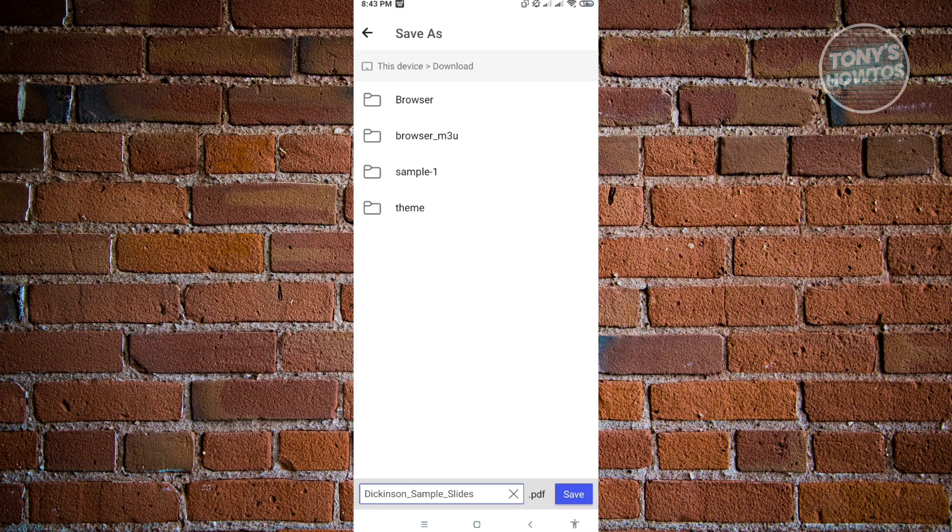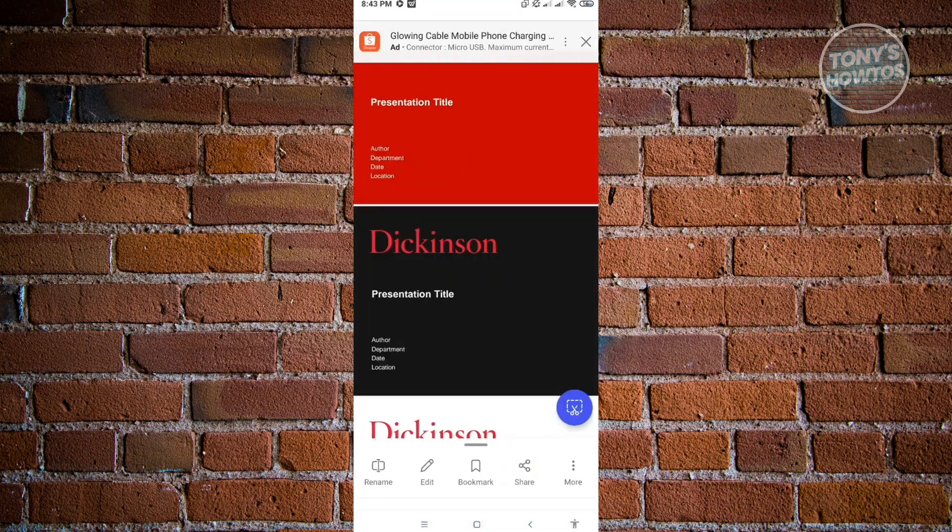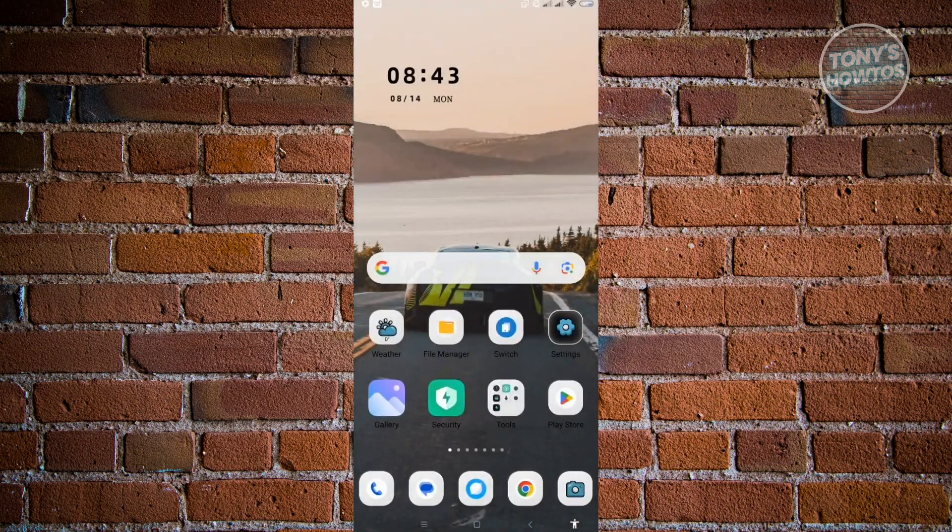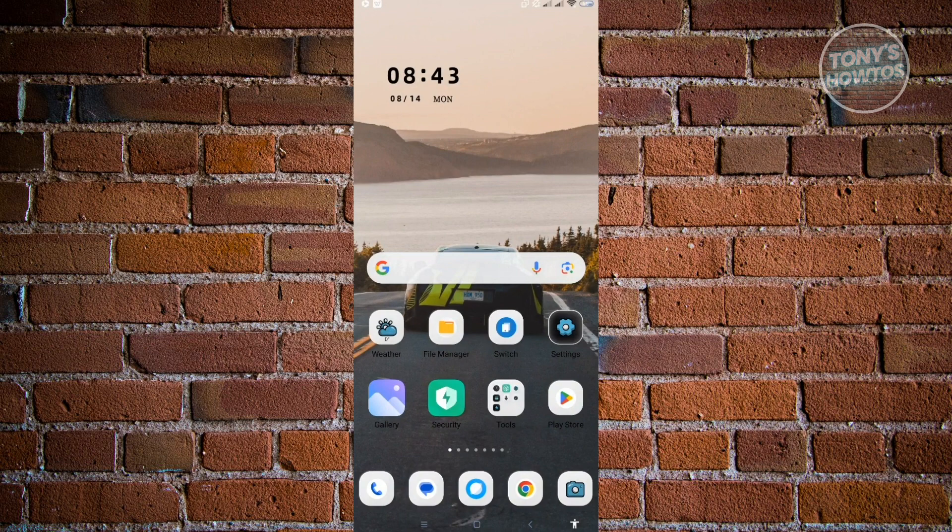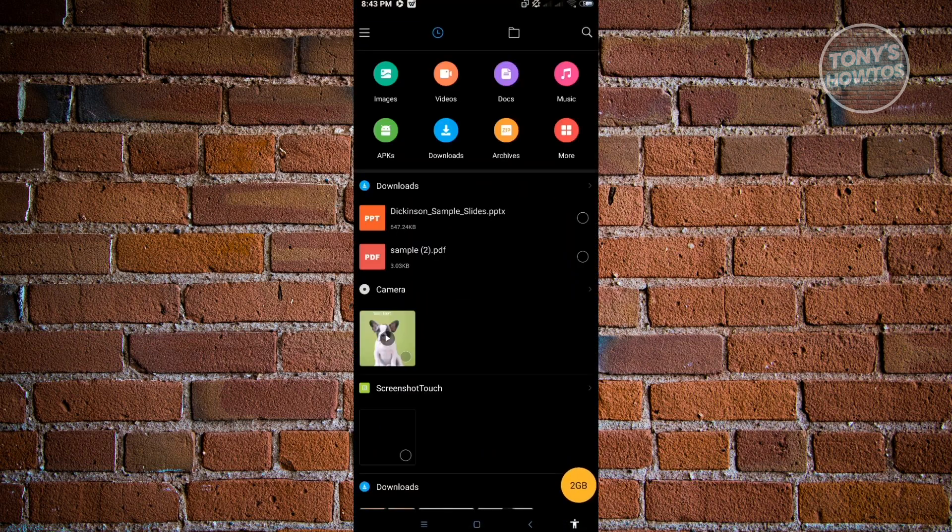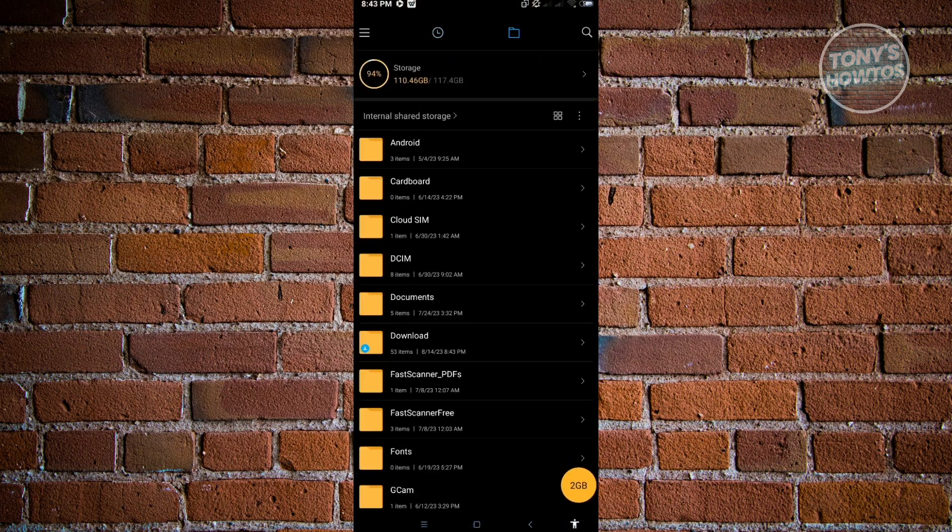Here you could change the name if you want to, but we want to retain this one and just click on Save. We've just successfully saved that one, so let's try locating it. Let's go to File Manager, go to our Folder View, and go to Download.